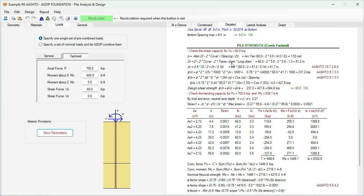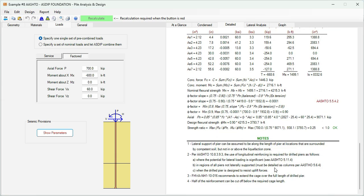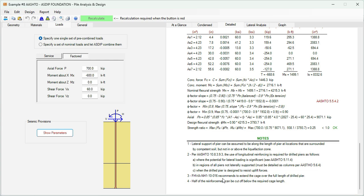Here at the bottom is details of the calculation of the interaction diagram that we saw graphically. Here are some important notes from AASHTO. Particular note number 3: The FHWA NHI-10-016 recommends to extend the cage over the full length of the drill pier, and then half of the reinforcement can be cut off below the required cage length. This is important. This recommendation has been followed in the example, and this is the methodology that the program follows.